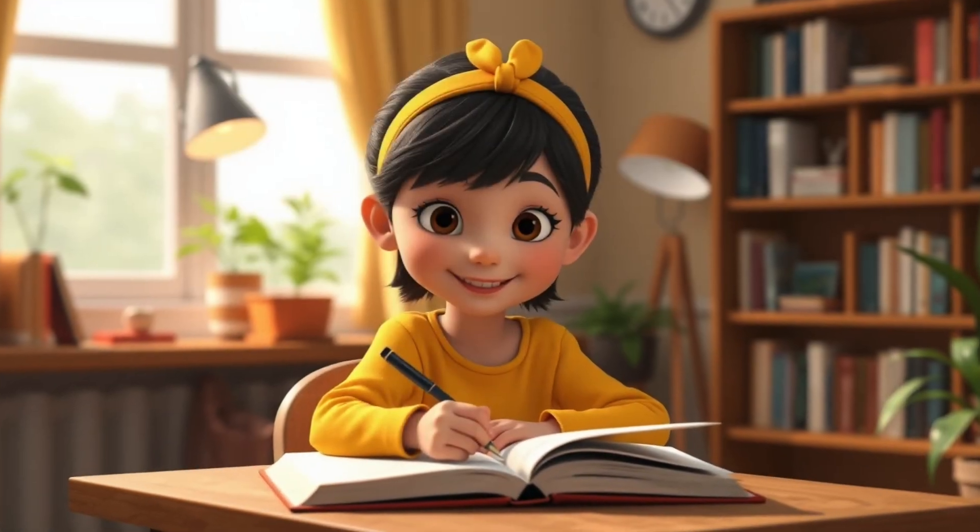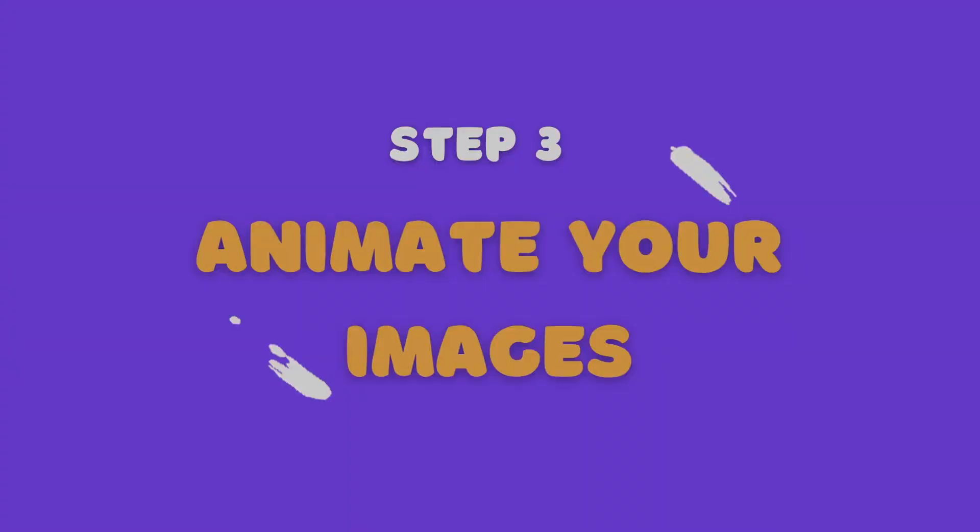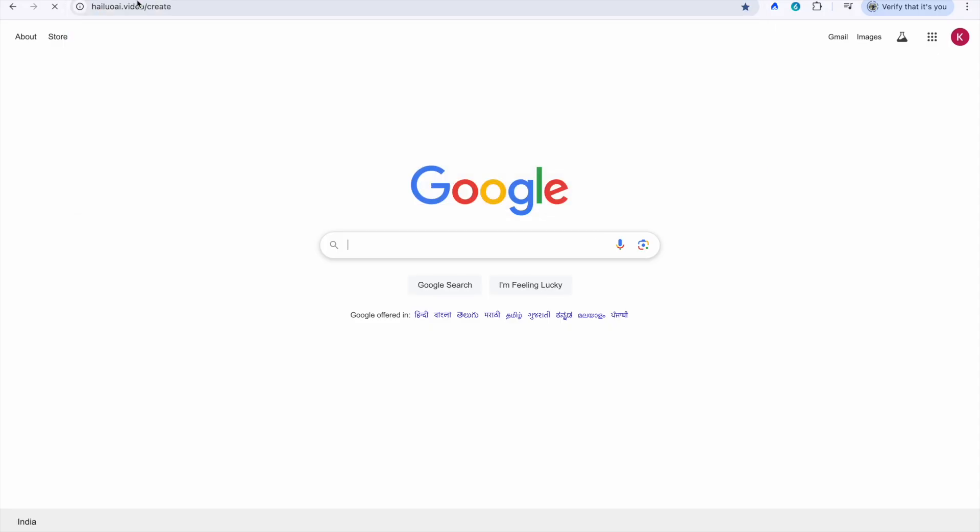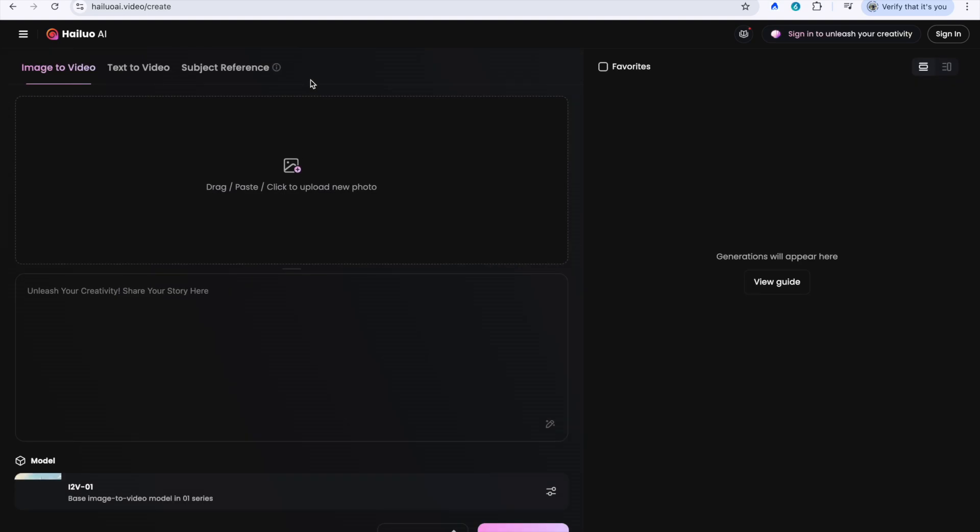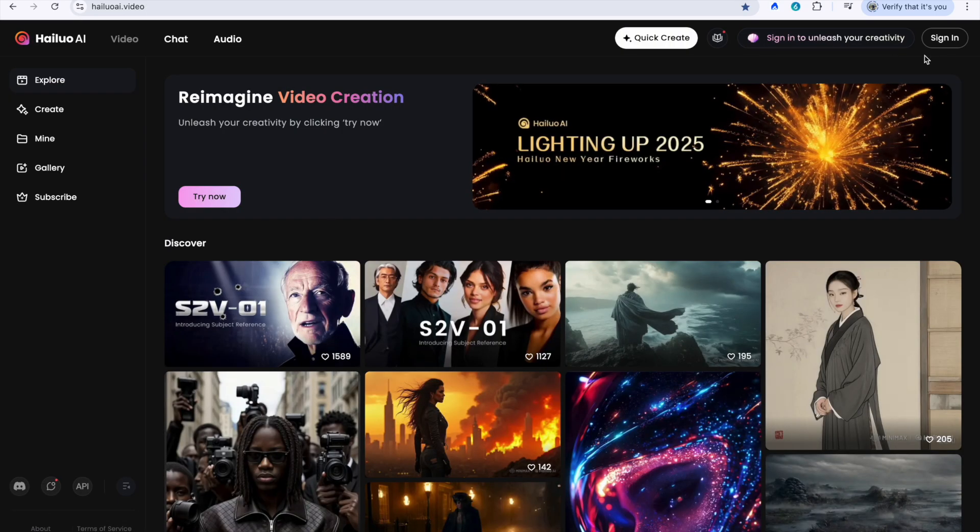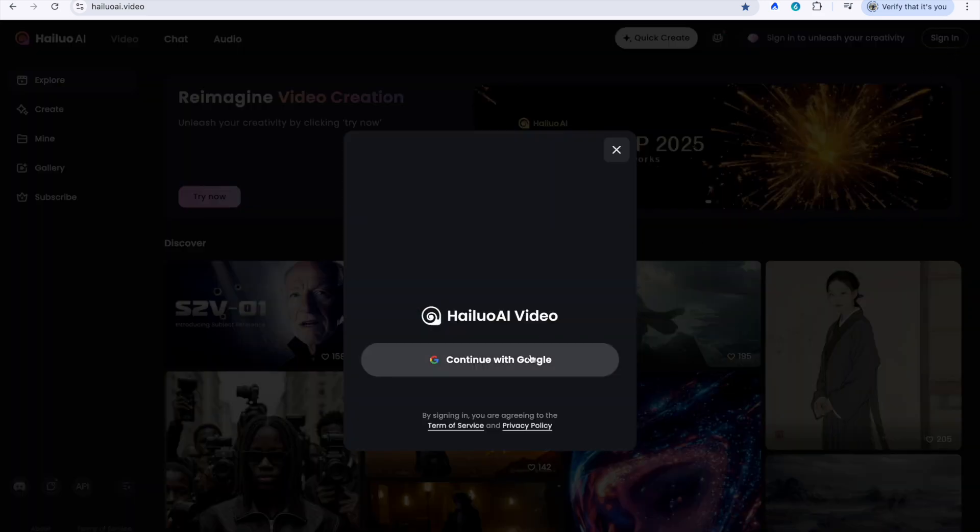Step 3: Animate your images with Hailwai. With your character image in hand, it's time to add some motion magic. Hailwai is an AI-powered tool that transforms static images into short video clips. Here's how to use it.